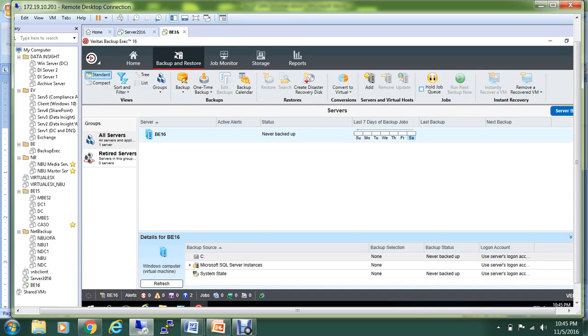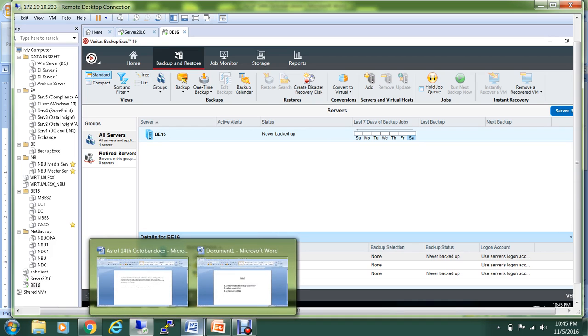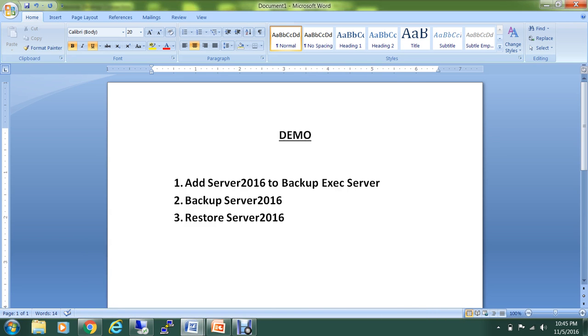I'm on the management console of Backup Exec 16, and I'm under the Backup and Restore tab. The three steps that we're going to follow in this demonstration: first, we'll add the server to our Backup Exec server.